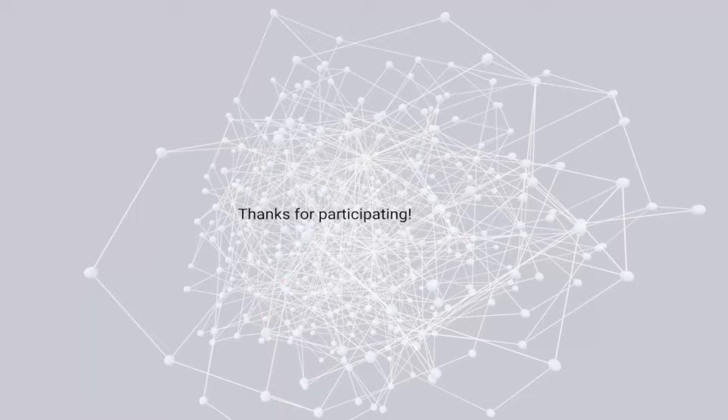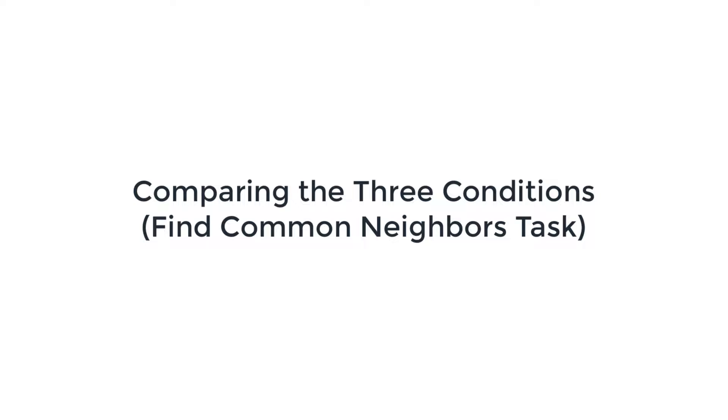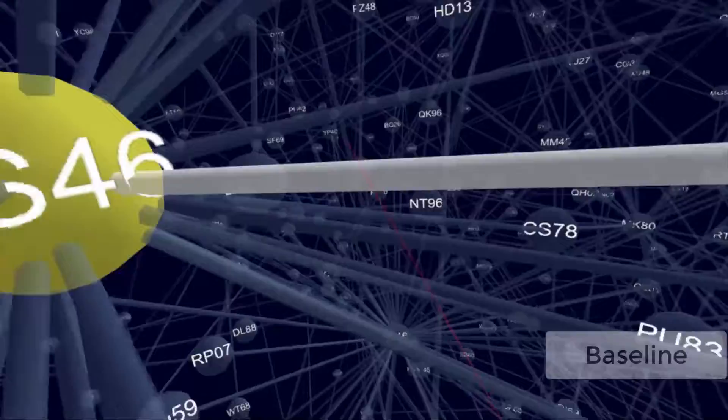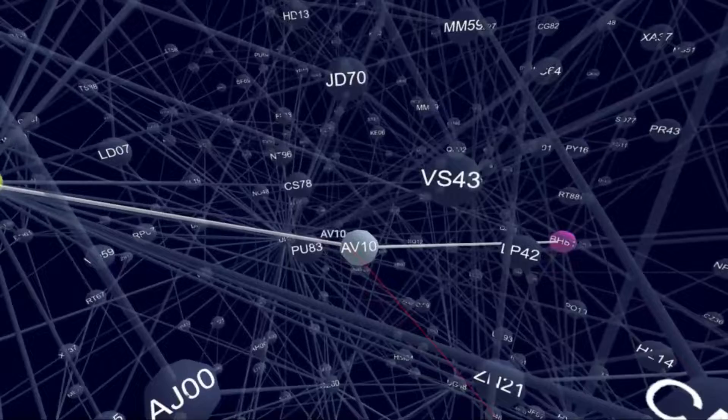We conclude this video by showcasing the Find Common Neighbors task in all conditions on the same network. During the actual study, users were working on a different graph for each interface condition. The order of appearance was balanced between participants.